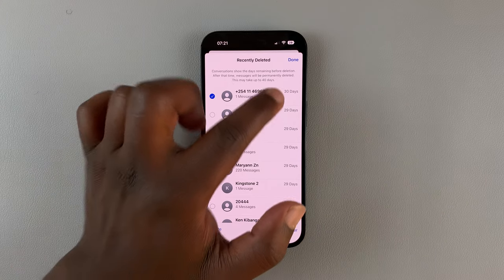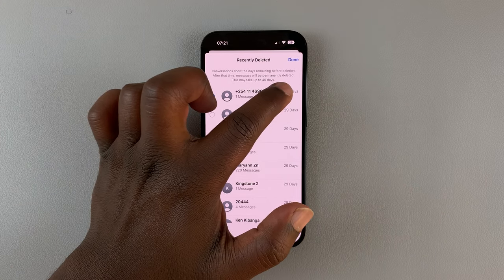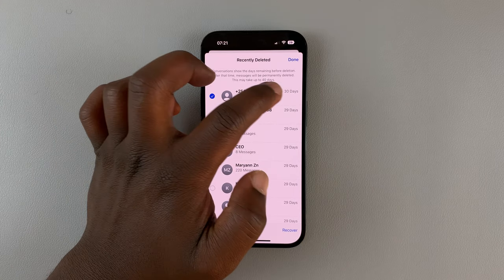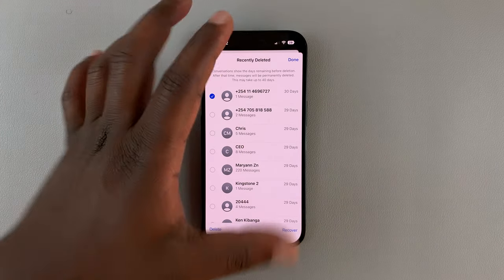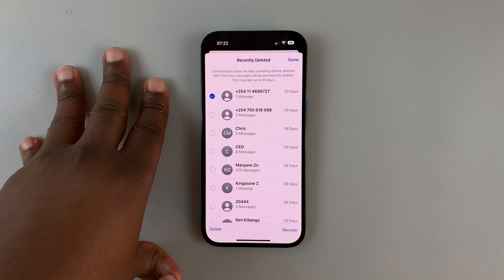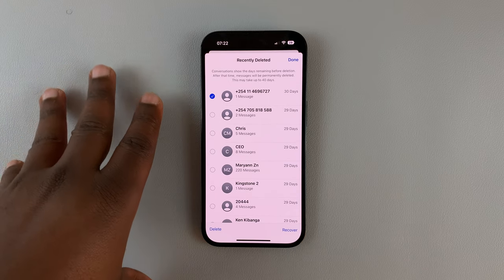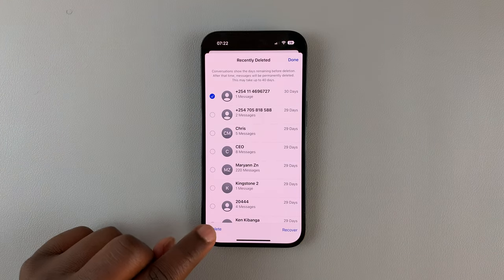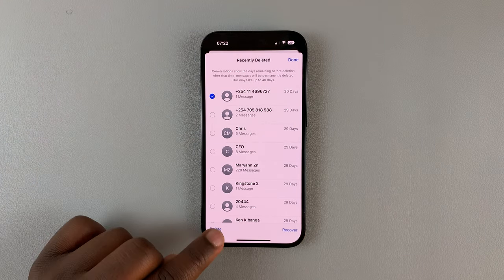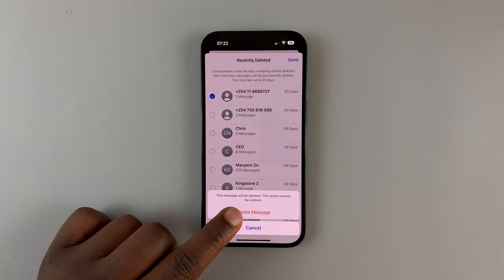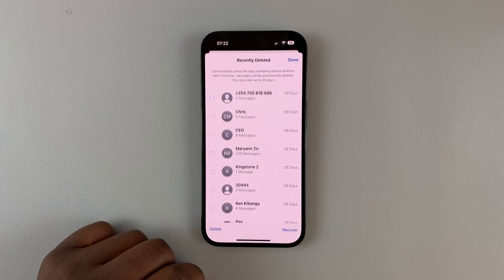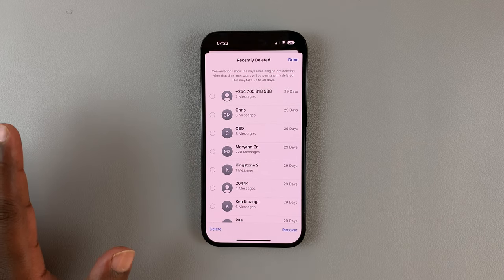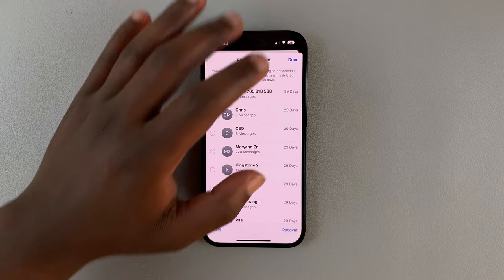To permanently delete that message, select it and hit Delete. Note that this message will be permanently deleted after 30 days automatically, but if you want to permanently delete it right now, select it, hit Delete, and confirm by tapping Delete again. Now that message is permanently deleted.